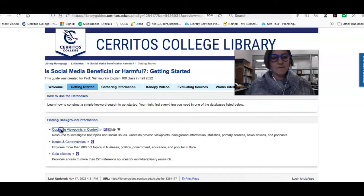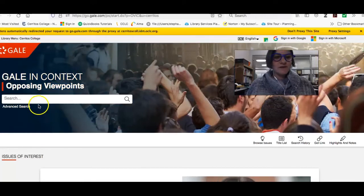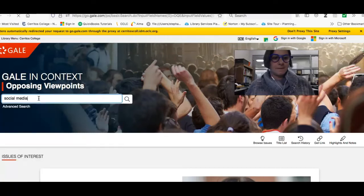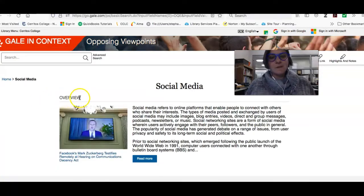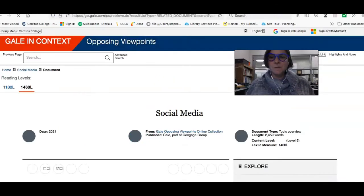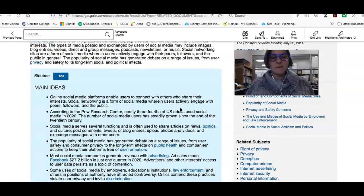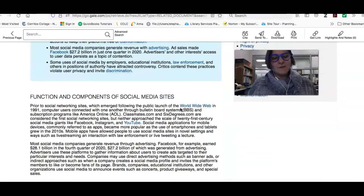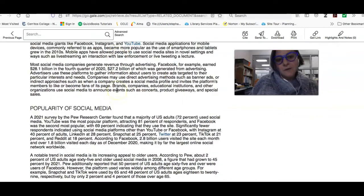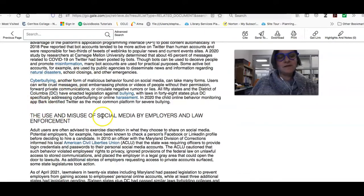I'm going to click on it and do a very simple search. The first thing that pops up is this overview article, so I can open it up. This is a background article that's going to give me information about social media in general, and then it will break the topic down — covering what social media is, how it's popular, privacy and safety concerns, and use and misuse.